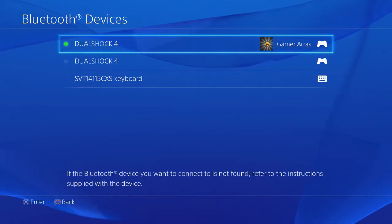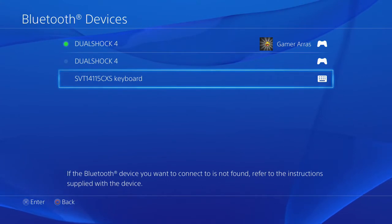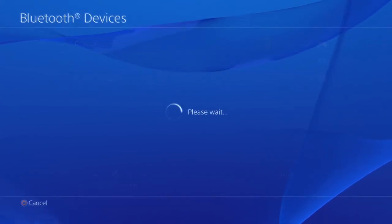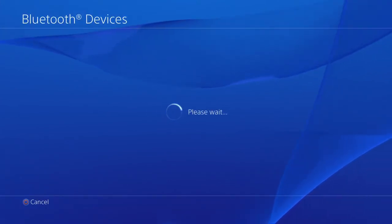It should pop up on your top thing. You could just press X on it, and it will sync or install whatever it needs to do.